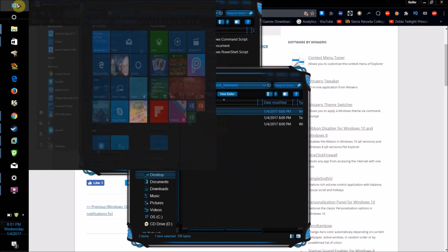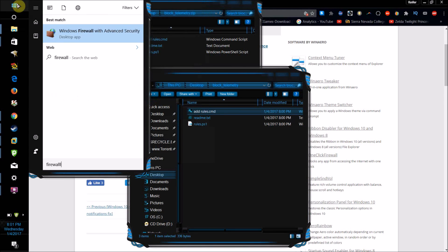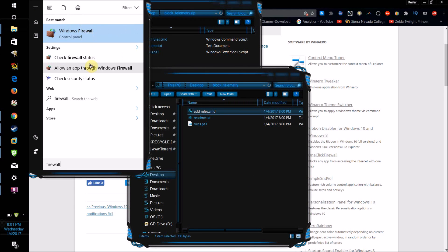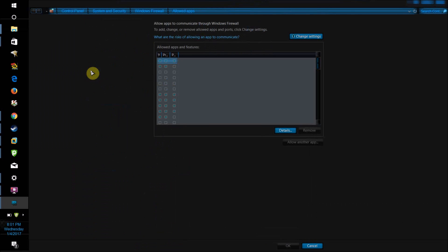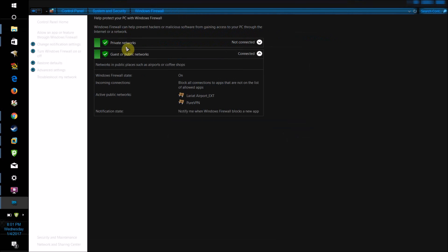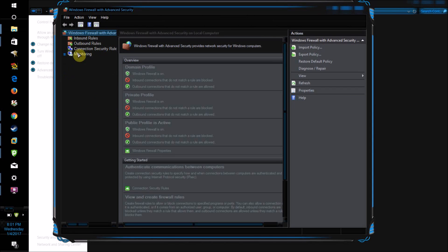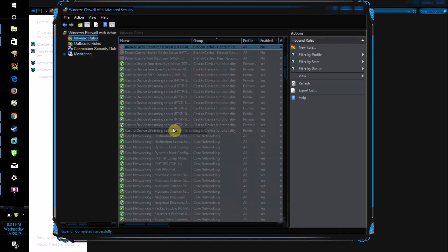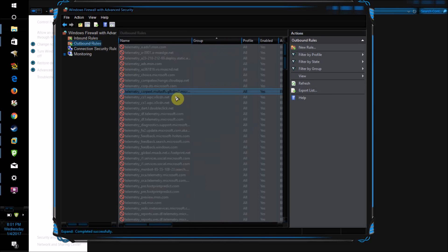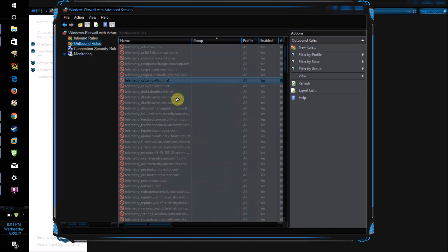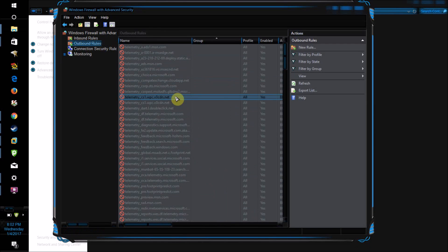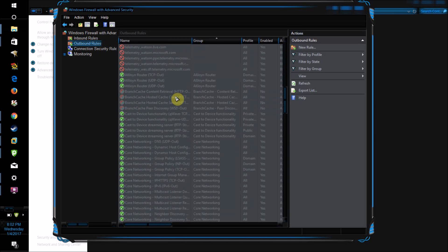If I go to my firewall now, I will pull up my firewall's advanced settings, and as you can see, telemetry — which is one of the main services that Microsoft uses to track you — is blocked by my firewall, and basically everything else that Microsoft could use to track me.